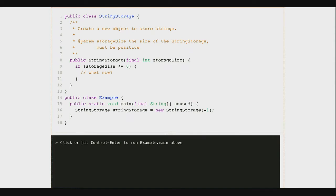The compiler doesn't know the semantics of every function you call. There was a difference we drew between unchecked and checked exceptions: checked exceptions were the result of something about the world being out of whack — the network was down, a file didn't exist. Unchecked exceptions were typically the result of programmer error — null pointer exceptions, class cast exceptions, index out of bounds. Here, illegal argument is an unchecked exception because it's a programmer error: when you use my code, you're expected to read the documentation saying the size of the StringStorage must be positive.